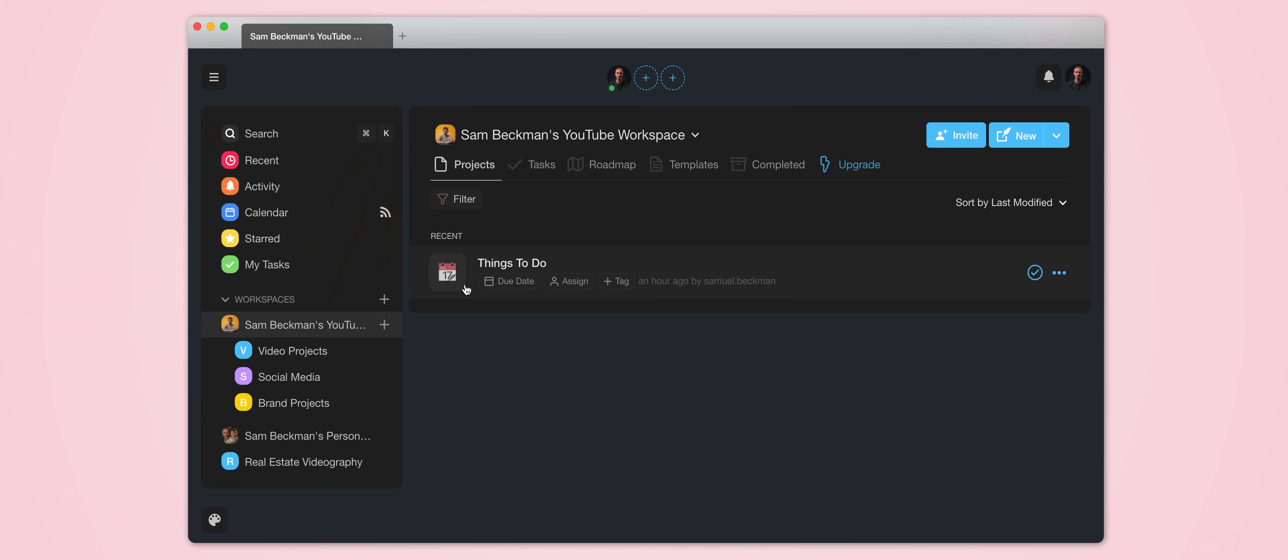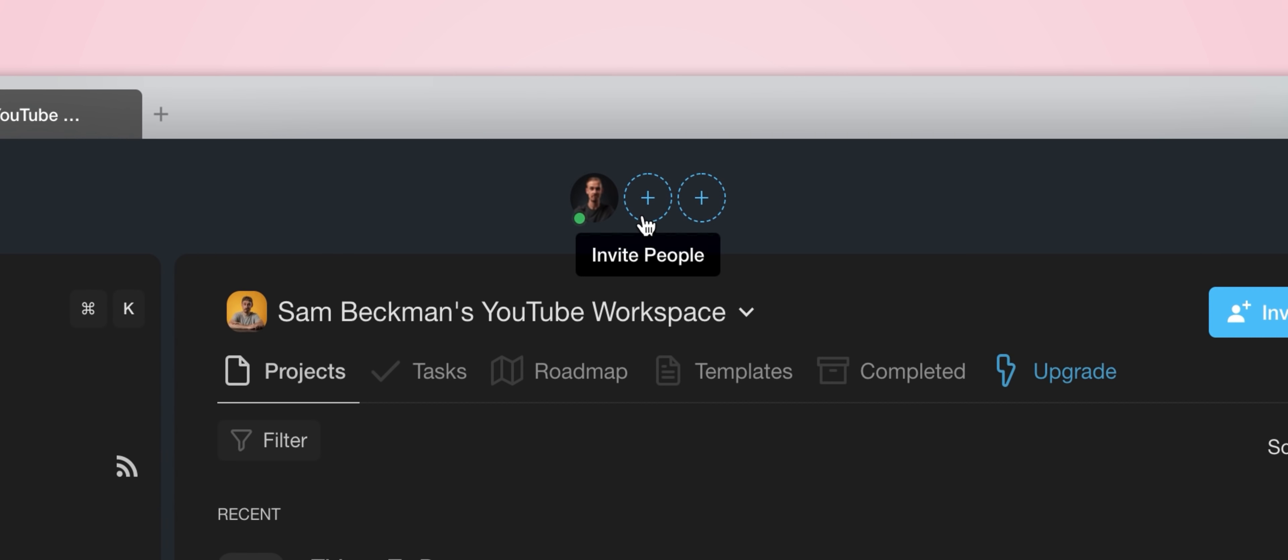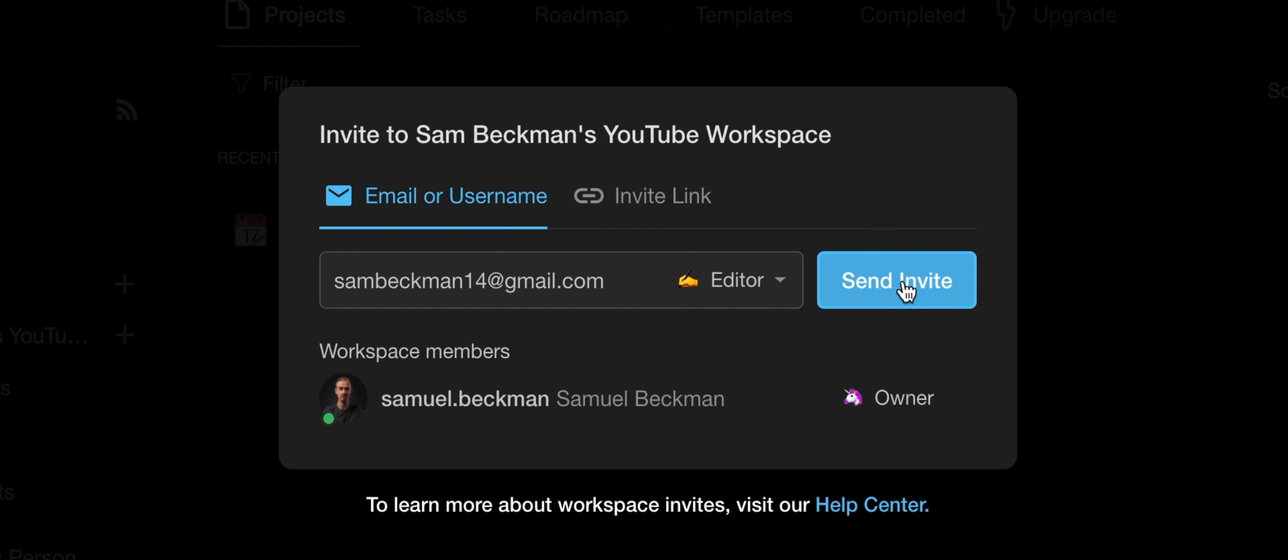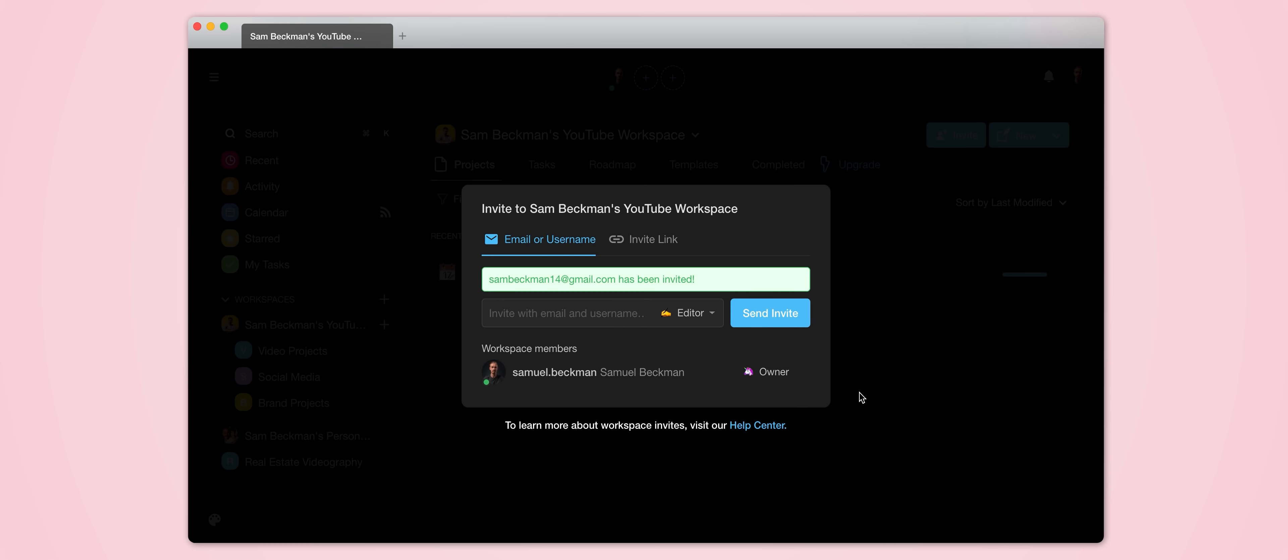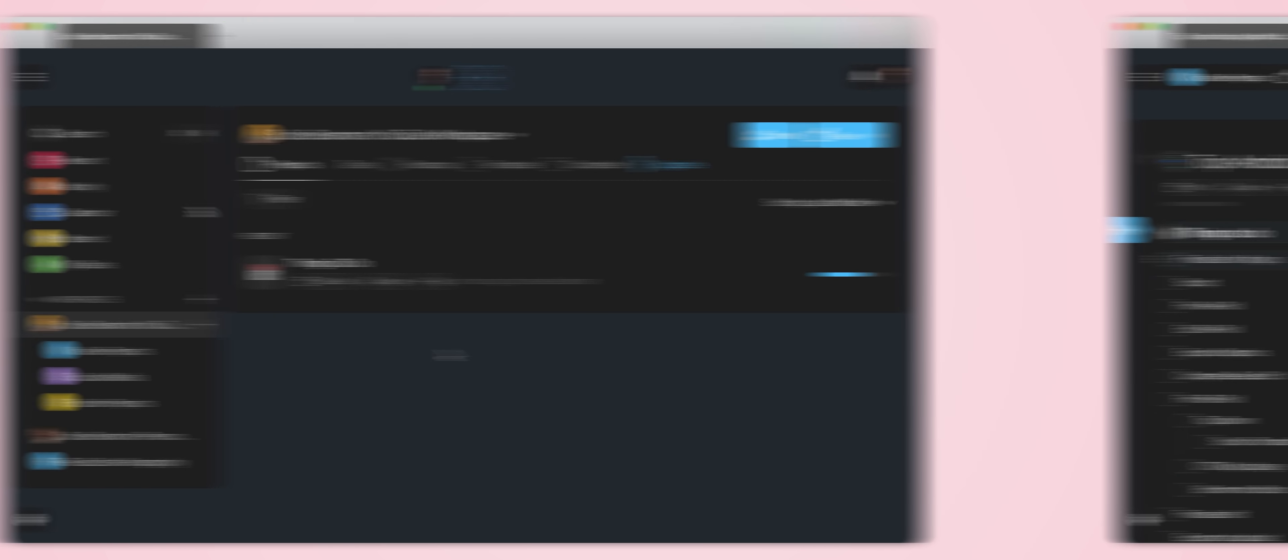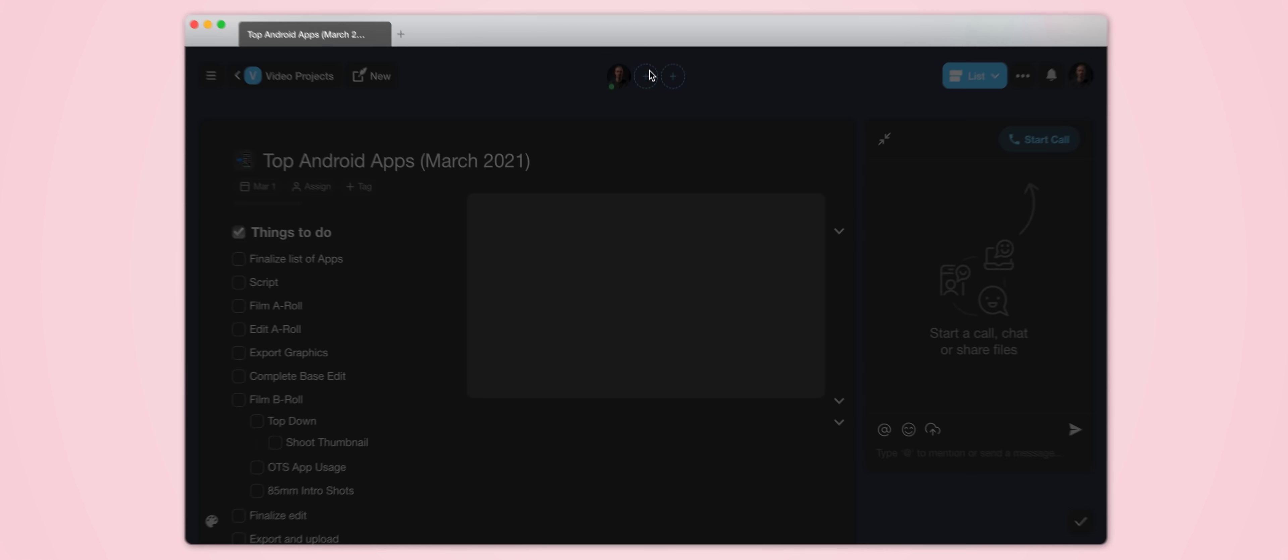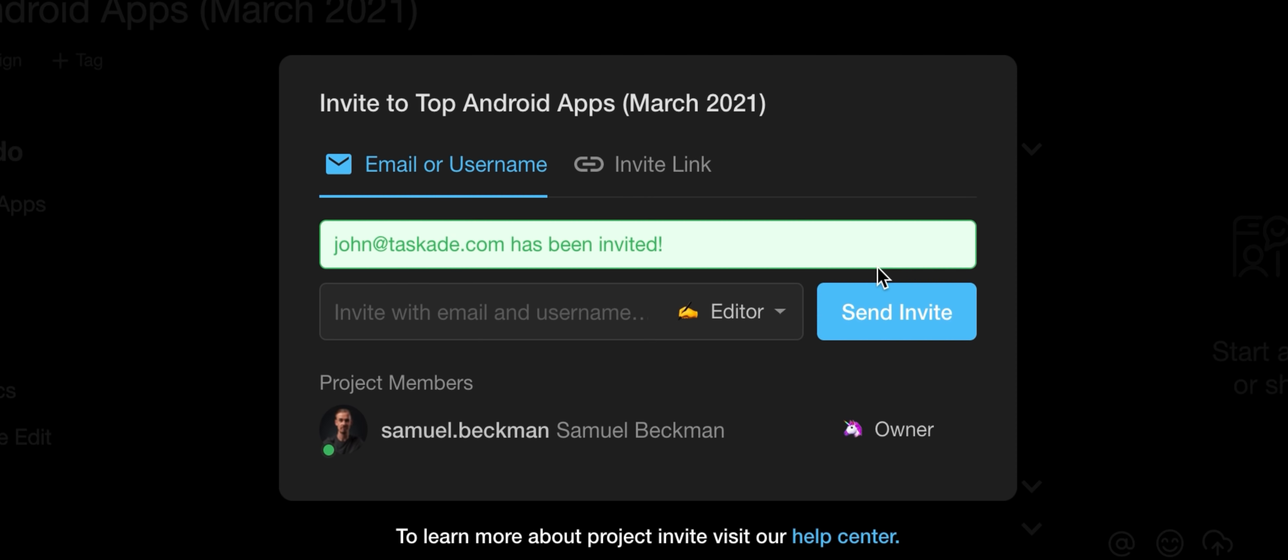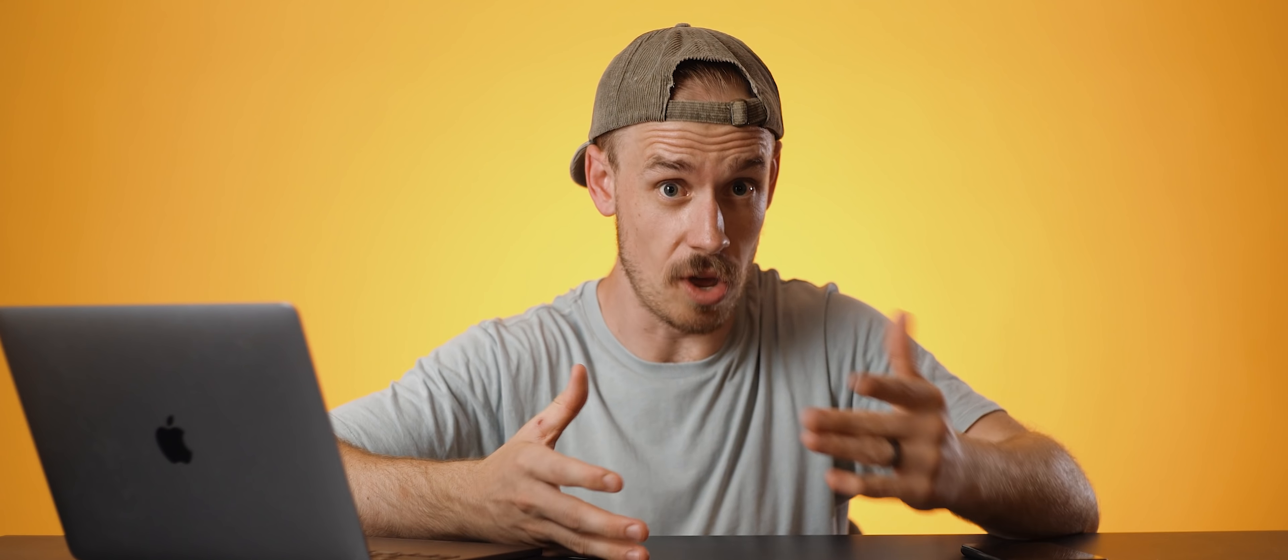So for every different level of Taskade, you can invite collaborators. So I could invite a collaborator to an entire workspace and they'd see all the subspaces or the projects under that workspace, or I could just invite them to one single project that I'm working on. Now obviously this is scalable.